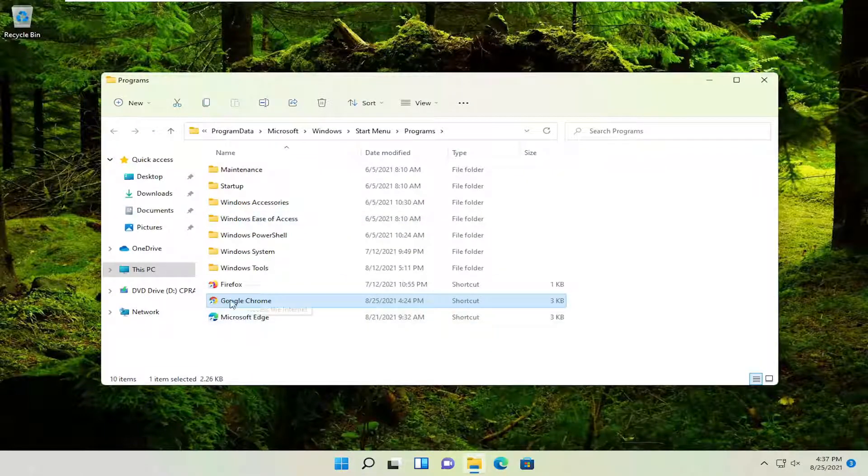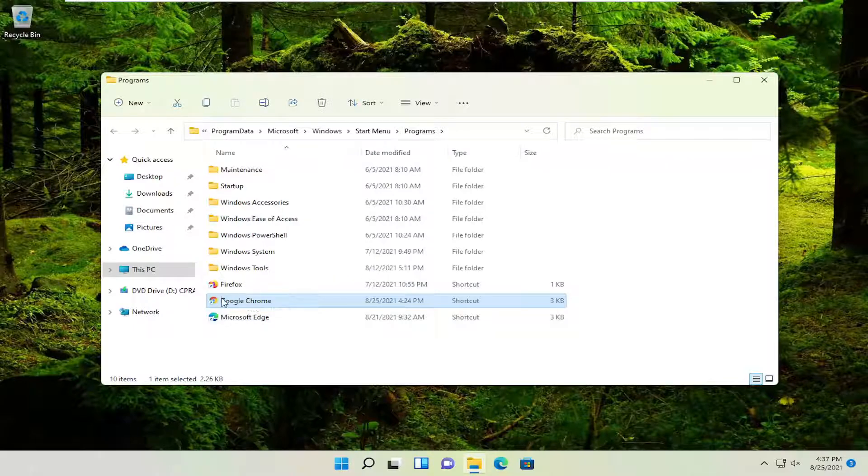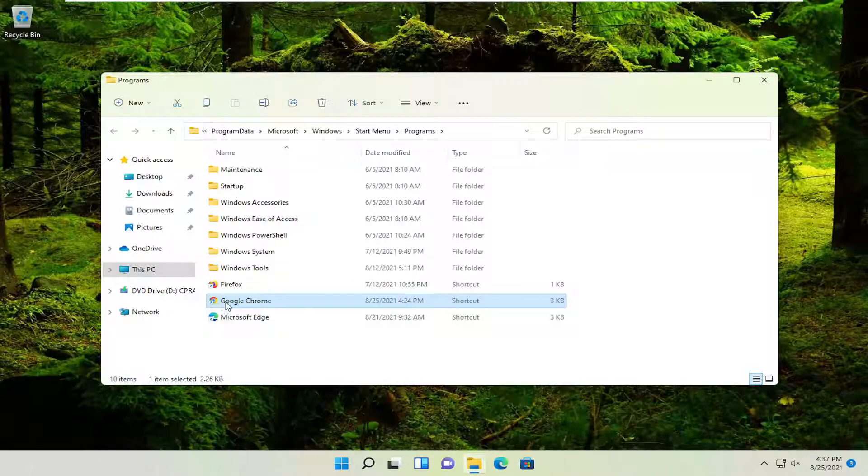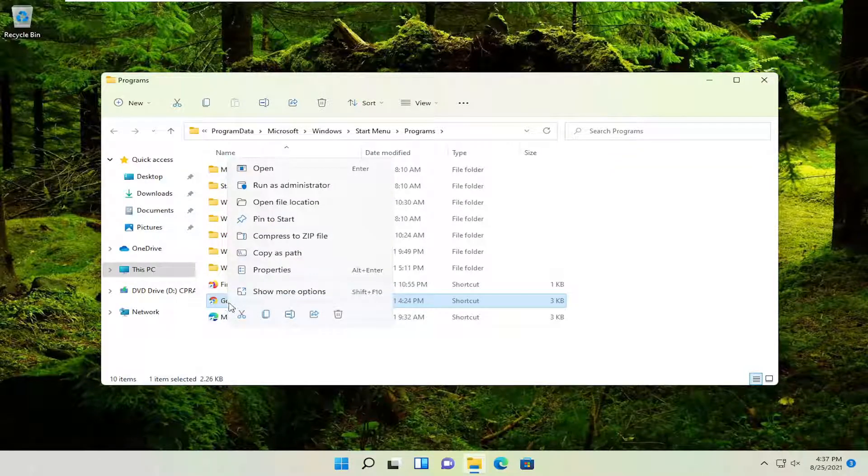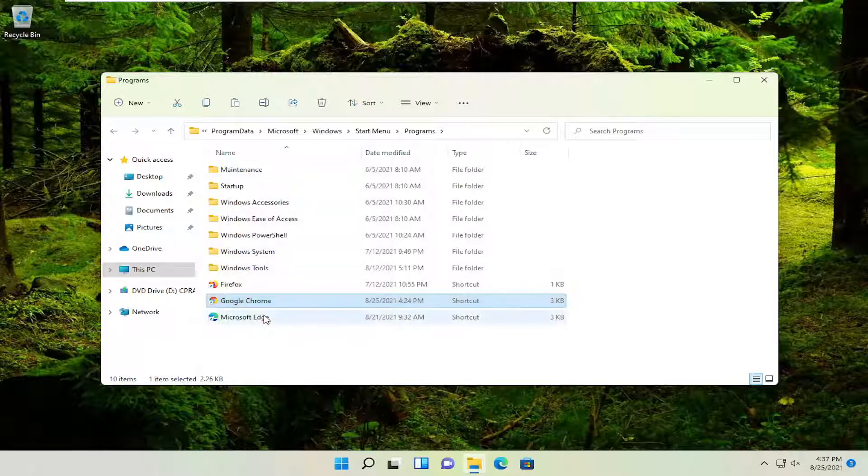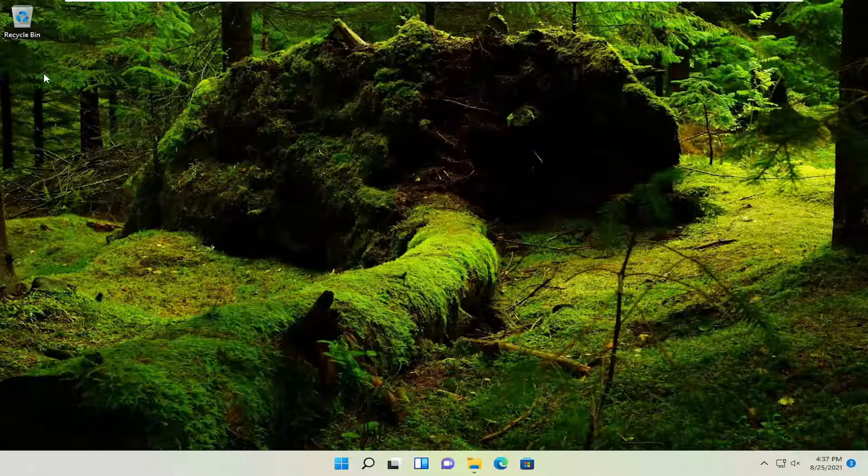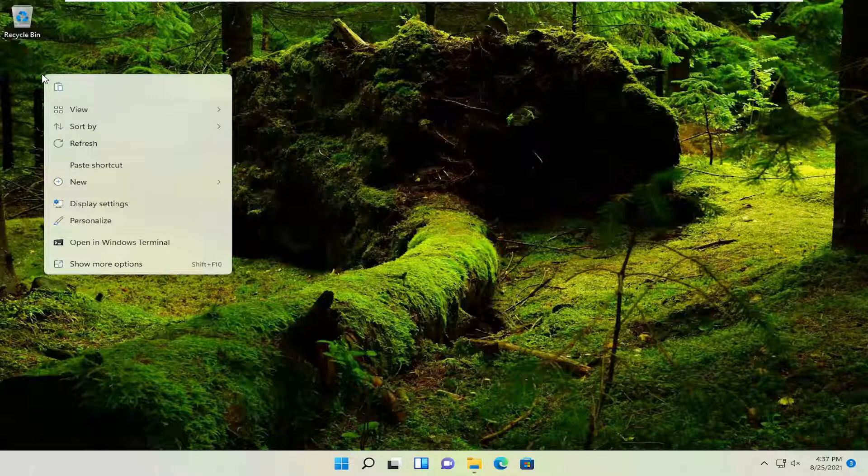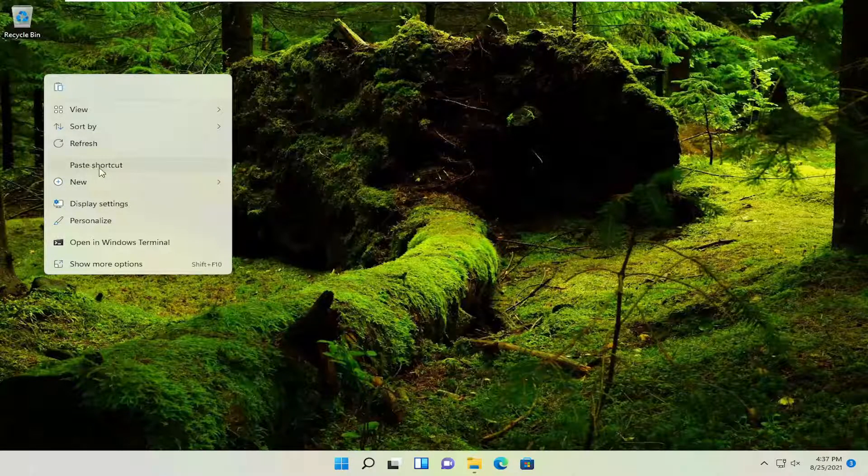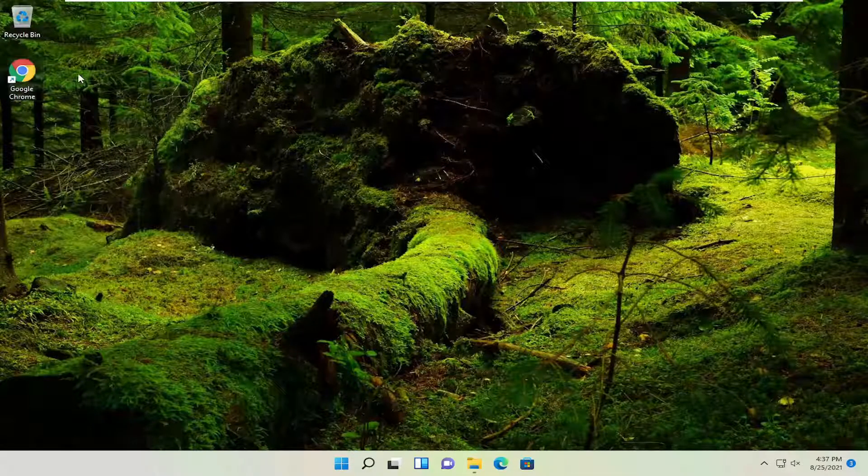More than likely than not, it's already a shortcut in here. So you just right click on it and then you could select the copy icon or tap Control C on the keyboard. And then just right click on a blank area of your desktop and then just paste it in. So you can see it says paste shortcut. And that's one way you can do it.